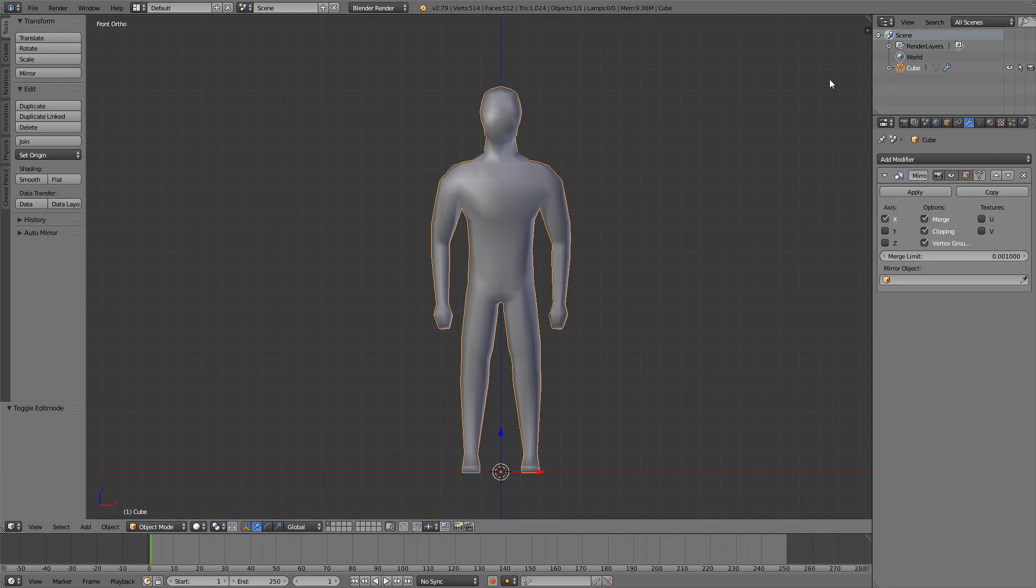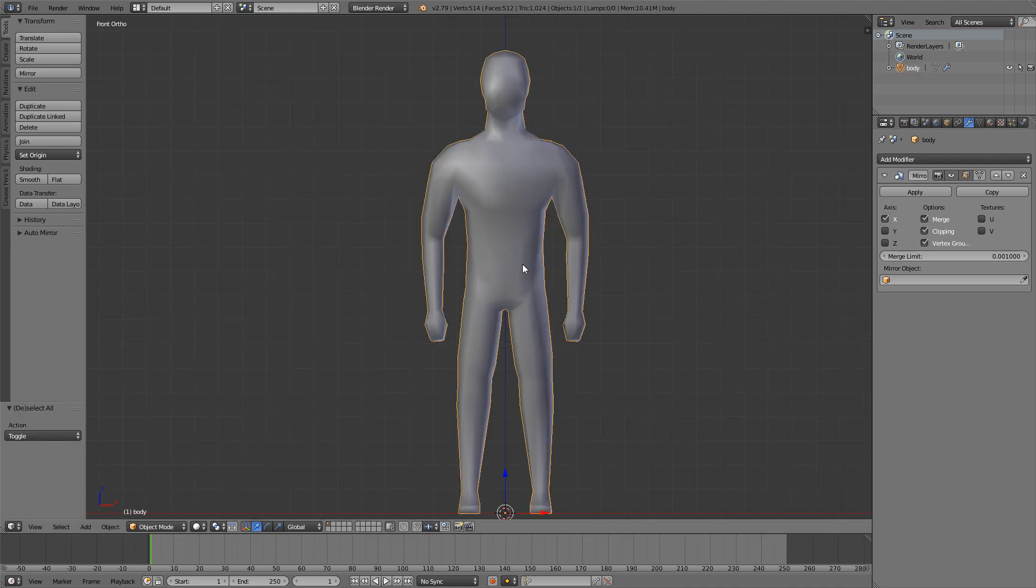Before we get started, I just want to rename my mesh to something like body. In my last video I showed you how to make a simple basic rig, but in this episode we're going to also be adding some IK bones to our legs.